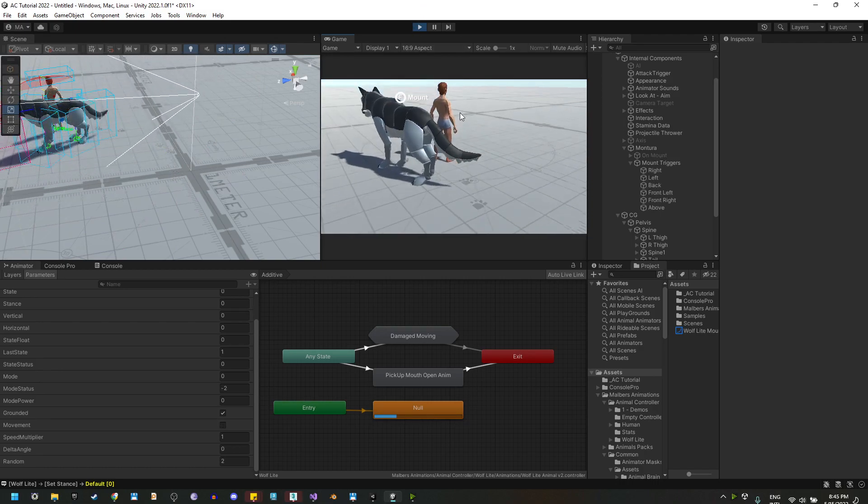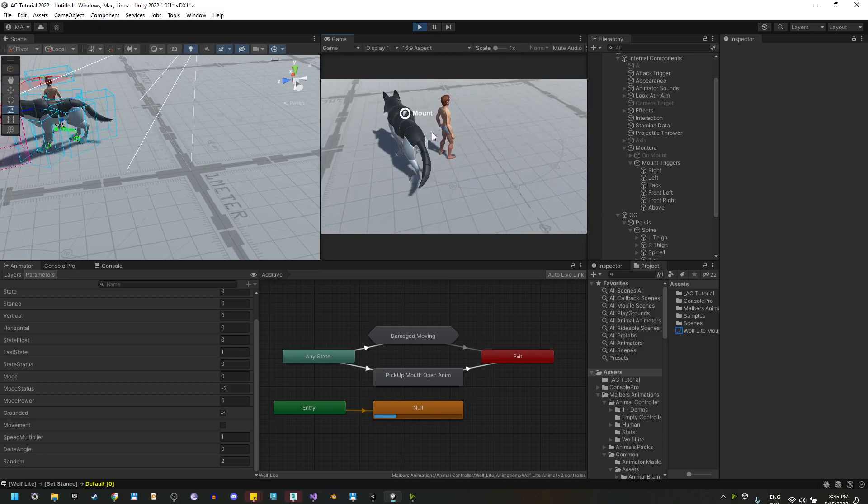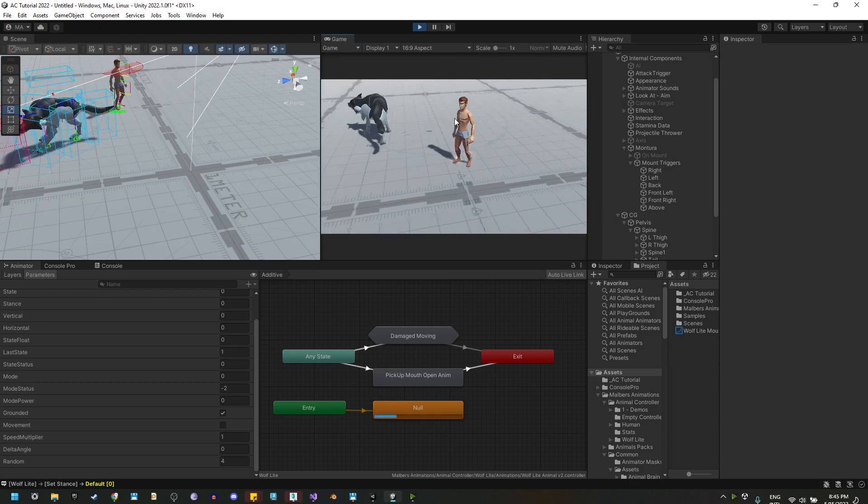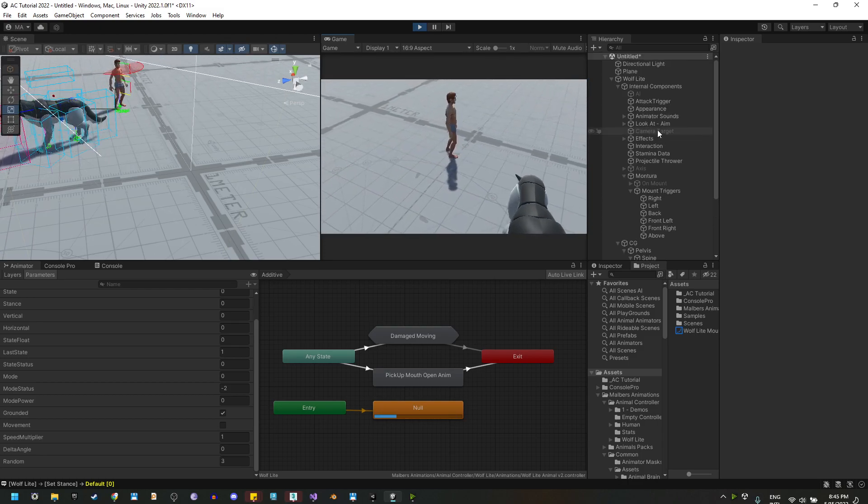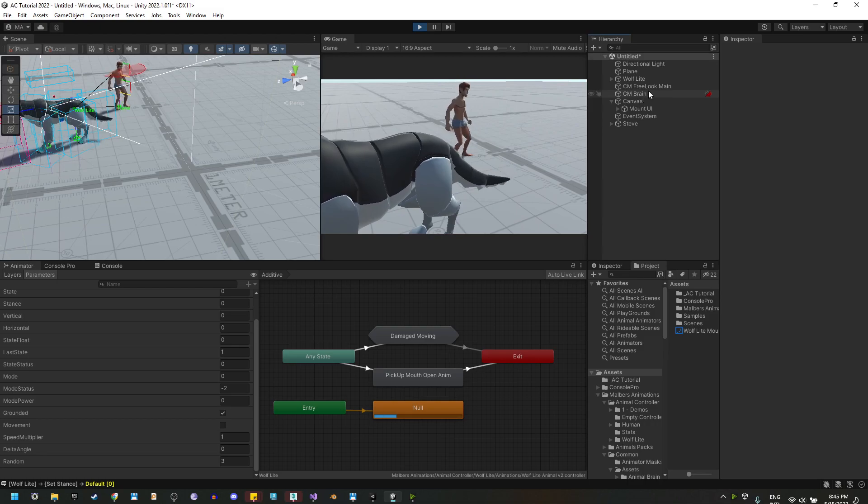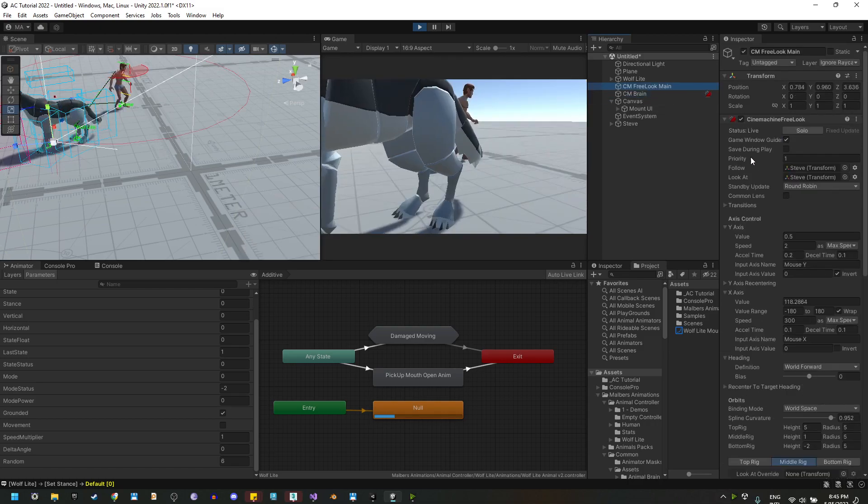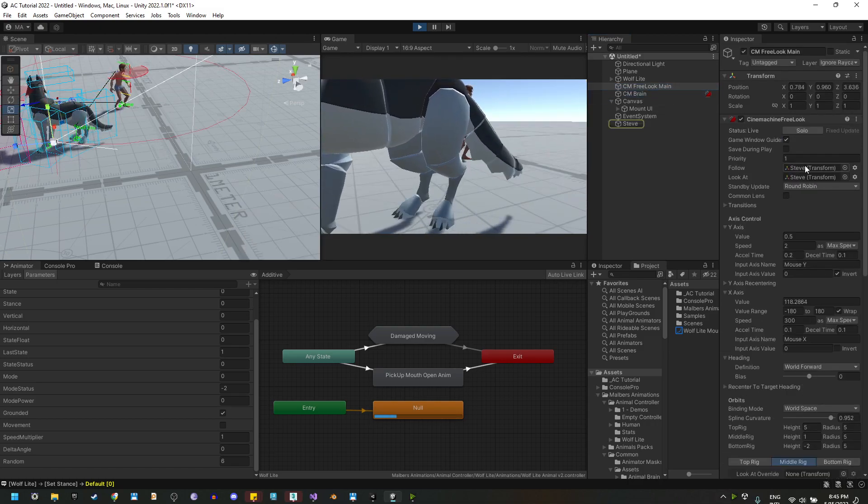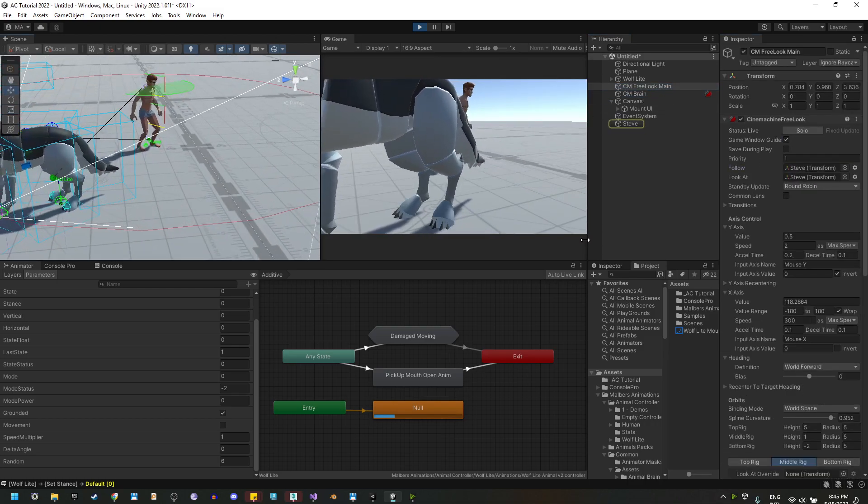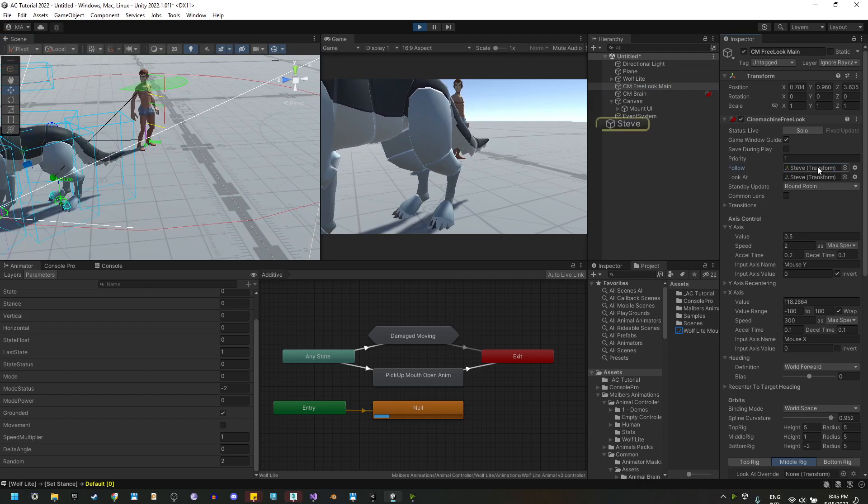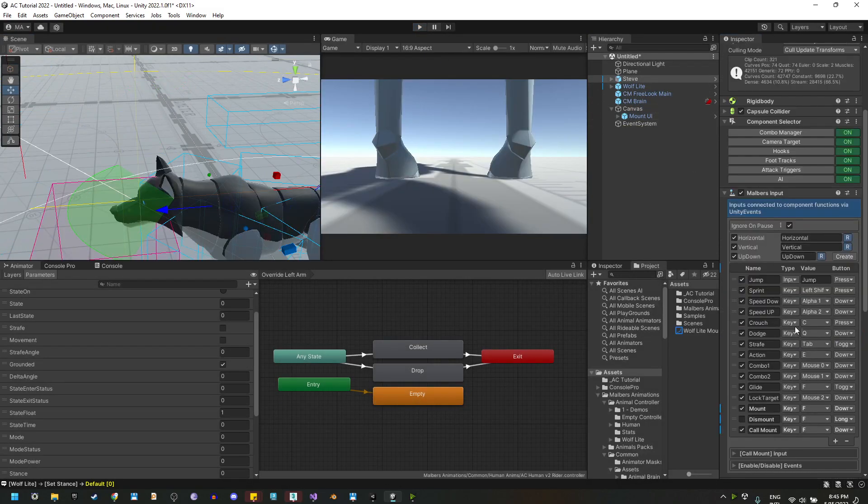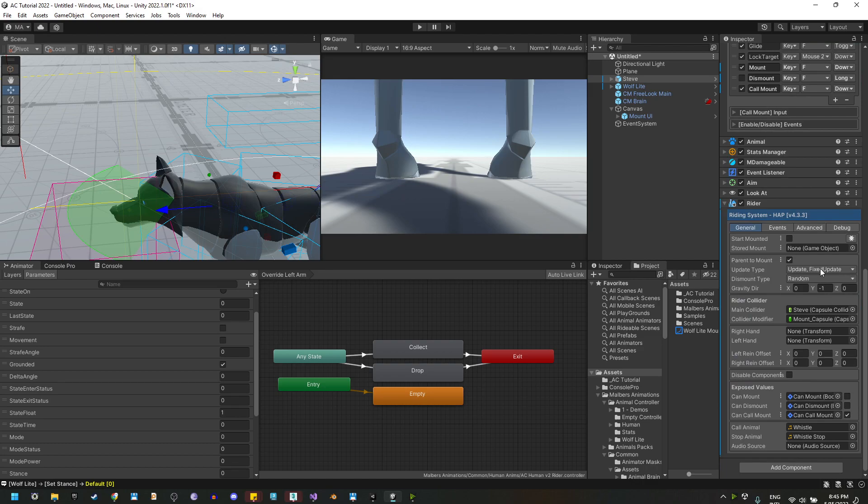First the camera is pointing at Steve, which is root, right here.